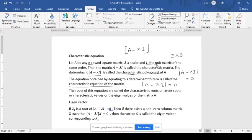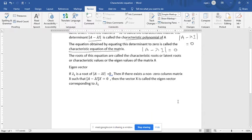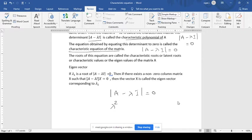On solving this determinant you will get that equation. So that equation is the characteristic equation. When you solve the characteristic equation — determinant of A minus lambda I equal to 0 — you will get some solution. Suppose you have the equation lambda squared minus 5 lambda plus 6 equal to 0. Suppose this is the characteristic equation.